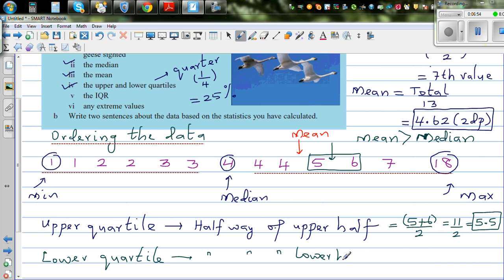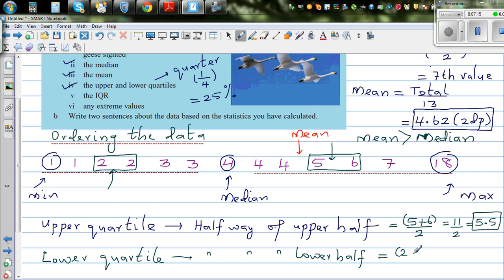The lower half also has 6 values, and the halfway point falls between the two middle values, both of which are 2. So the lower quartile is (2 + 2) / 2 = 4 / 2 = 2. This process of adding and dividing by 2 is how you find both lower and upper quartiles.